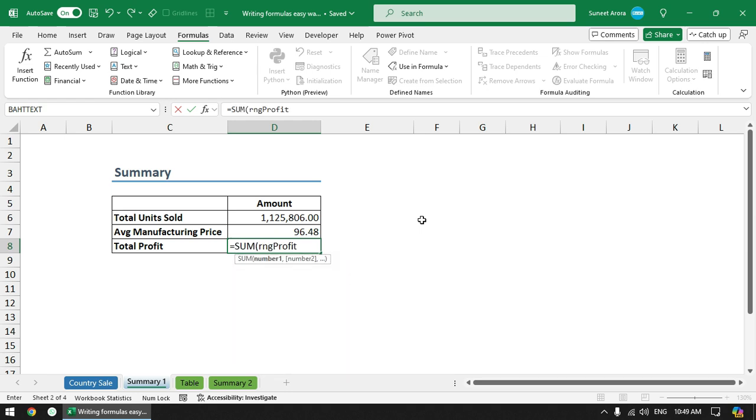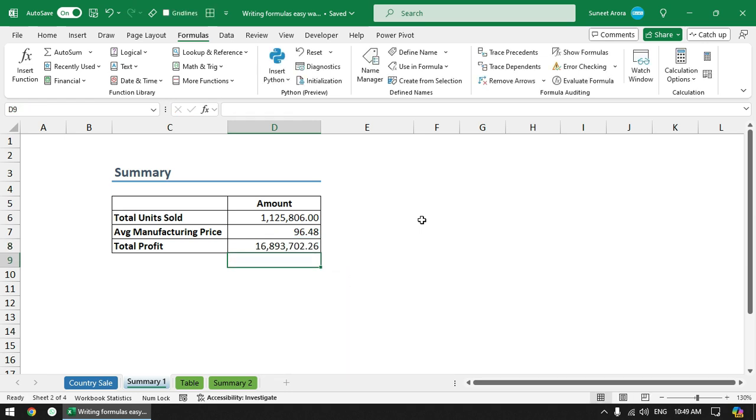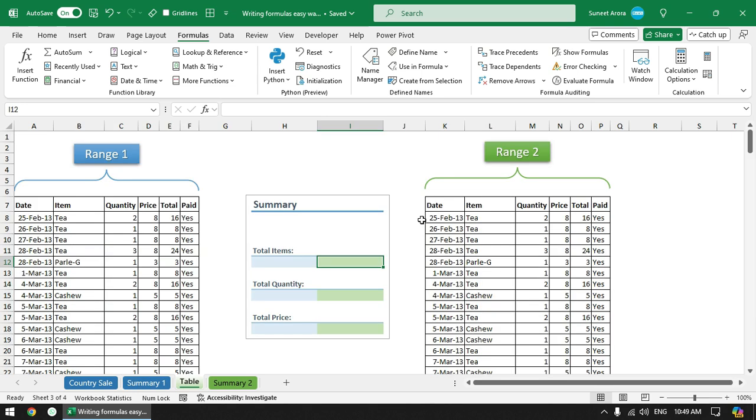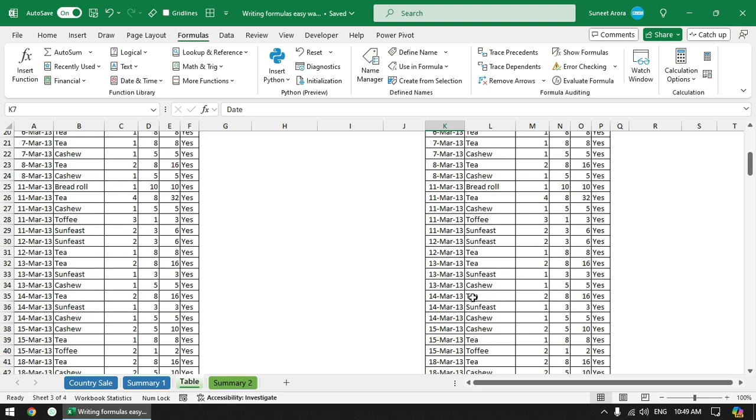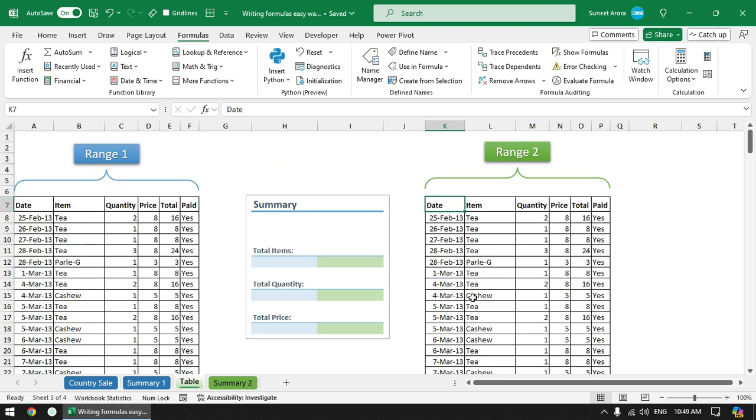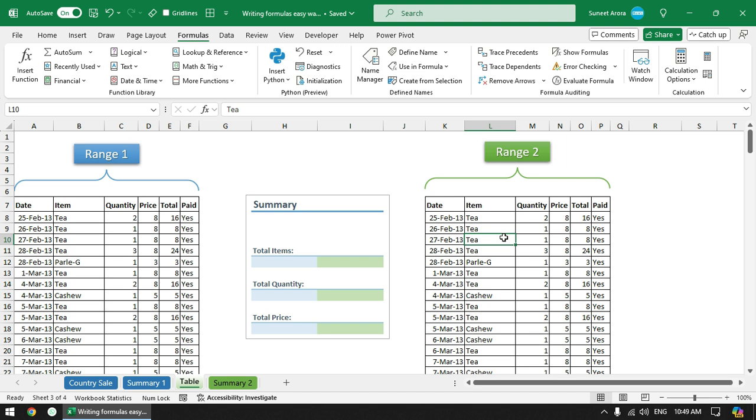Similarly we can also use table names. In this example you can see that we have identical ranges - range 1 and range 2. Out of these I will convert range 2 to a table. Currently these are normal ranges, these are not tables. Though these are in tabular forms, these are not official tables in Excel.